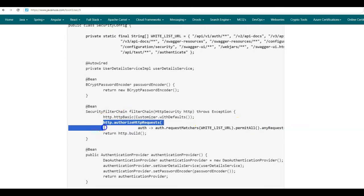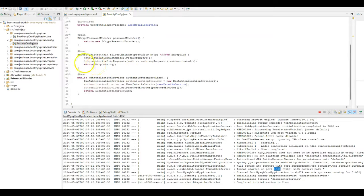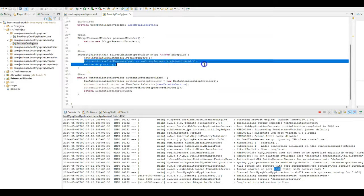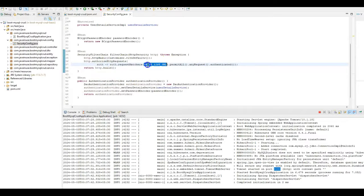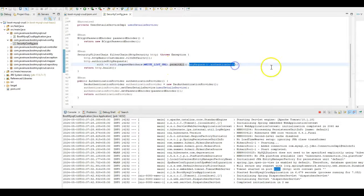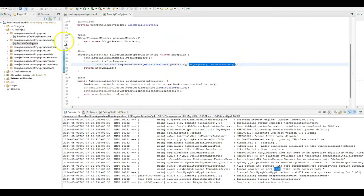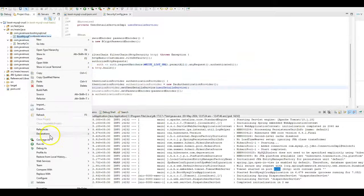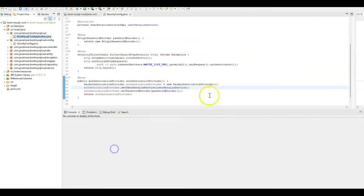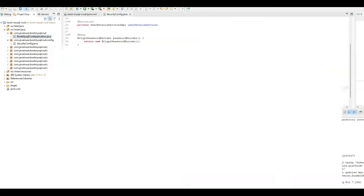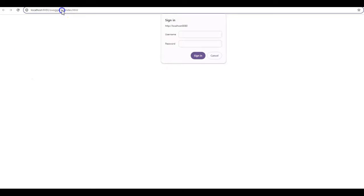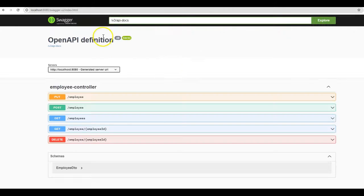Copy this change and add it in Eclipse. So all the URLs defined in the whitelist are permitted; any other request will be authenticated. Stop the application and start it again. The application has started. Let us now again try accessing the Swagger UI URL — now we are able to access the Swagger UI correctly.